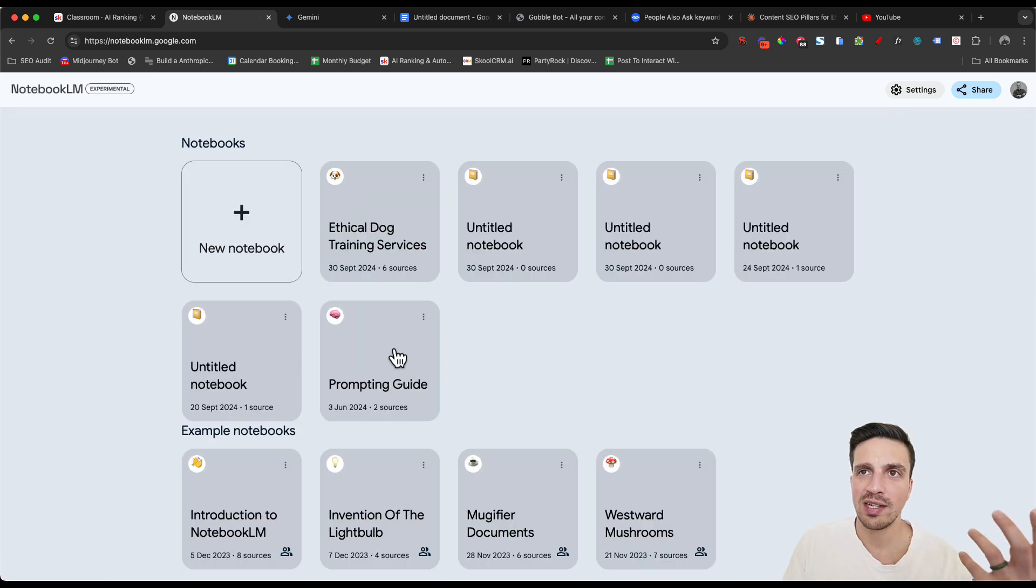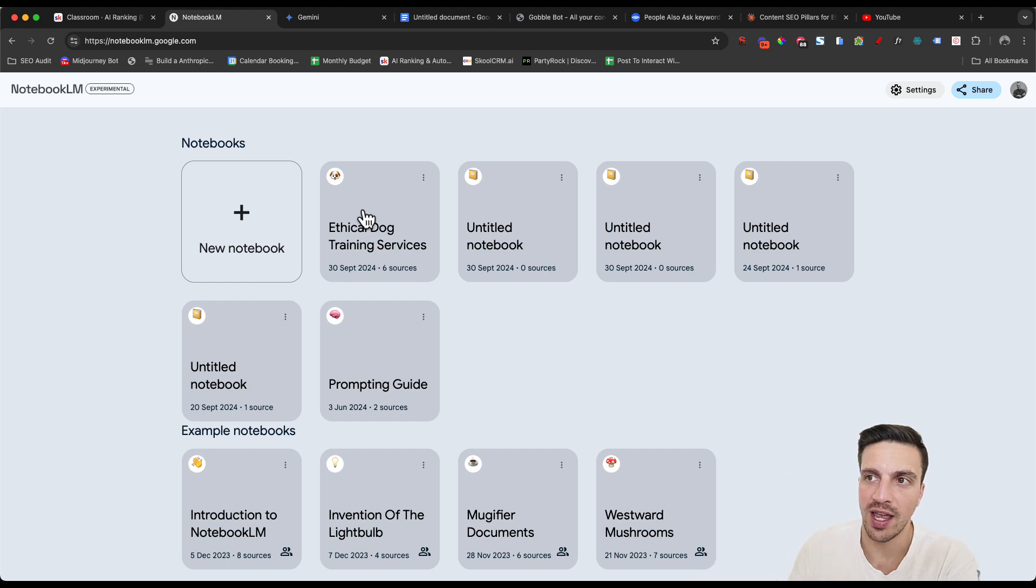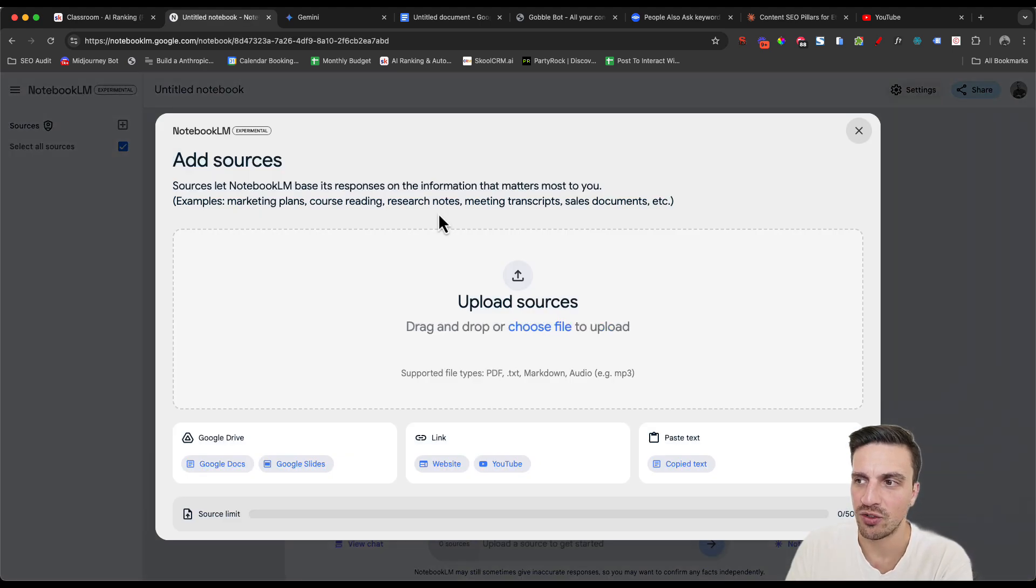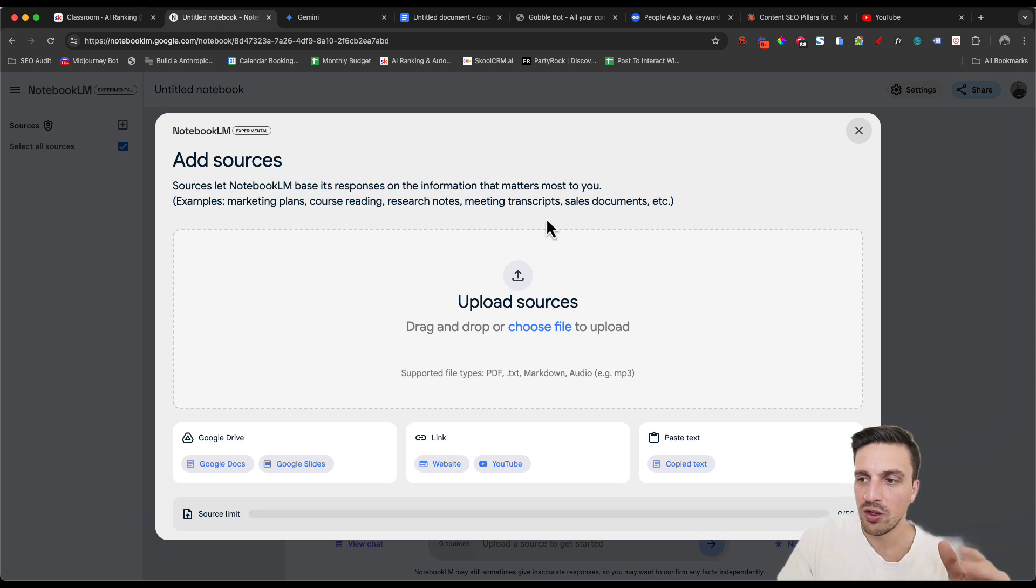Once you create an account with Notebook LM, and I'll leave a link for you to create an account there, you're going to create a new notebook here, and it's going to encourage you to upload resources and files.